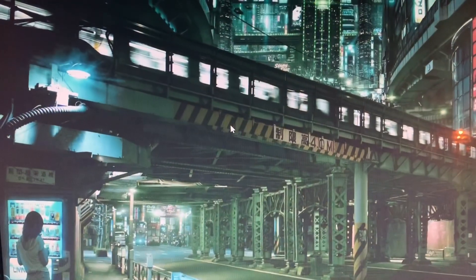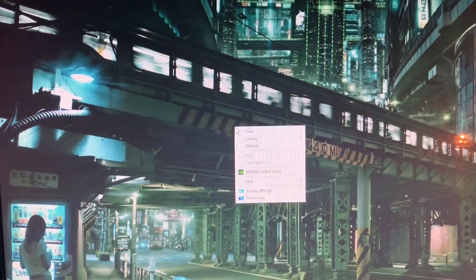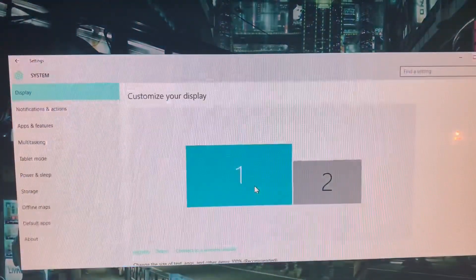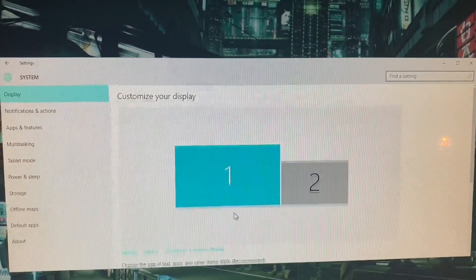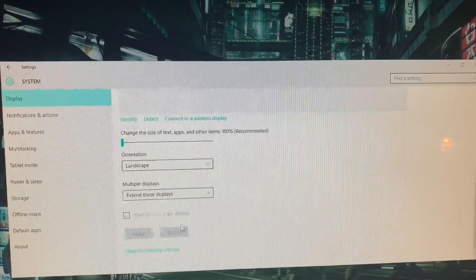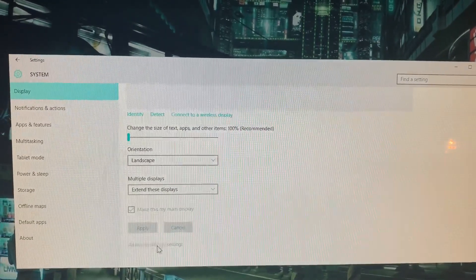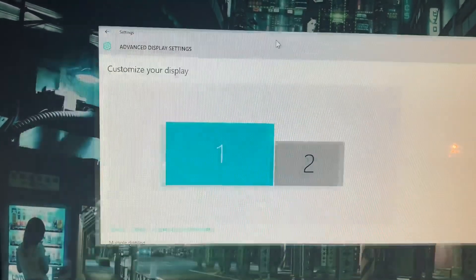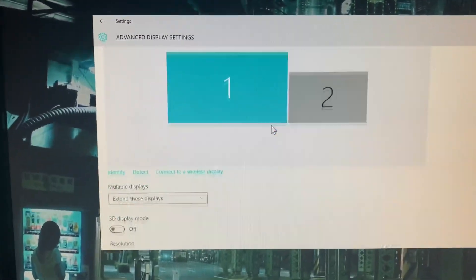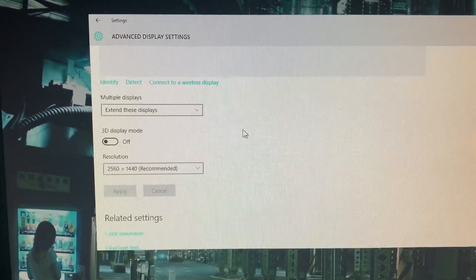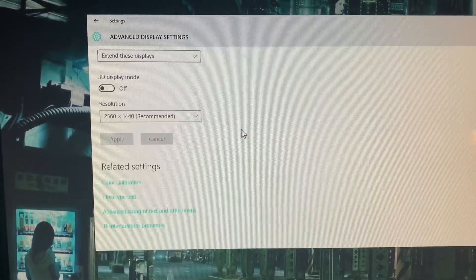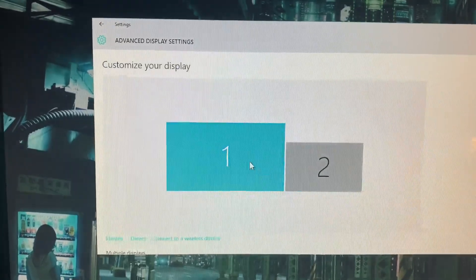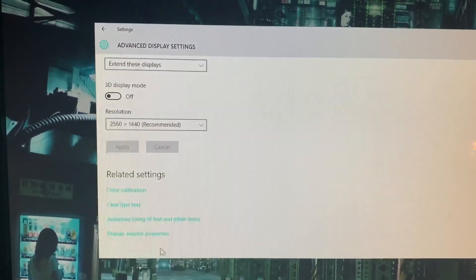If you do indeed think you should have that high refresh rate, go to your desktop, right-click and click Display Settings. On Display Settings, scroll down and select Advanced Display Options. Here at Advanced Display Options, scroll down further and select the screen you want to change the refresh rate of.